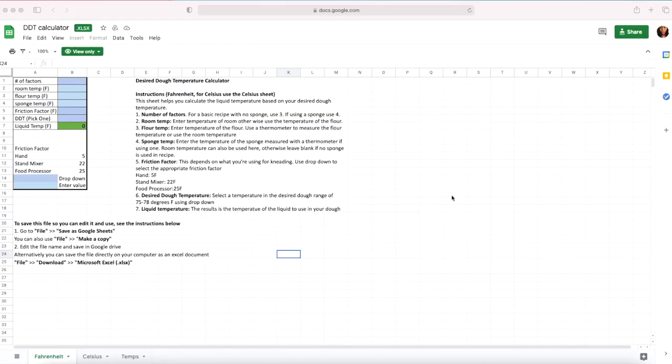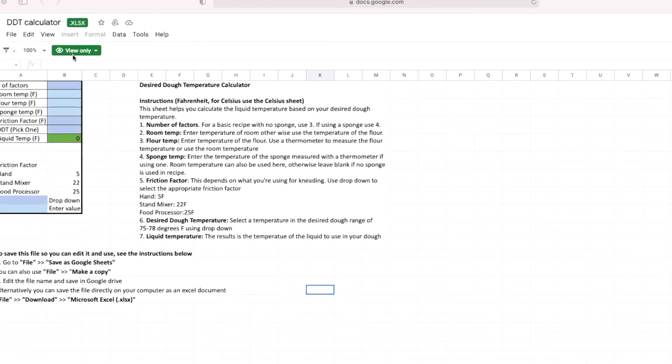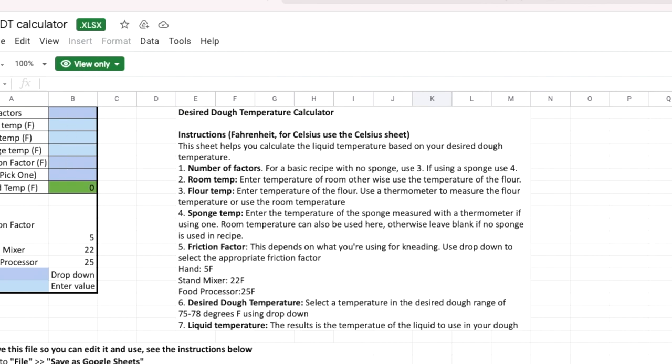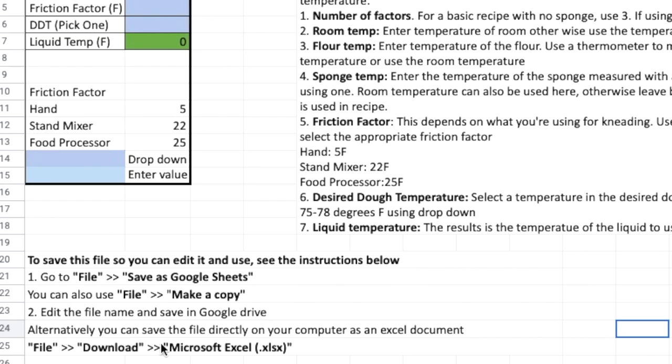After you click on the link this document should open up. In the top left you should see view only, and that means you're not able to edit and use this document yet. In the bottom I have instructions that tell you how to save the file so you can use them to make bread.